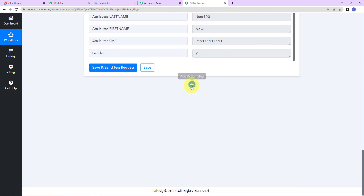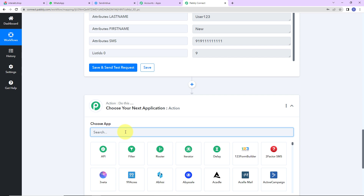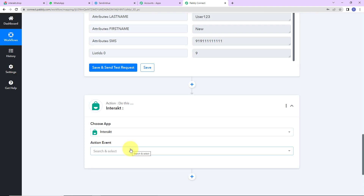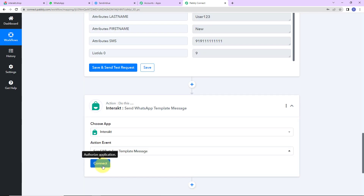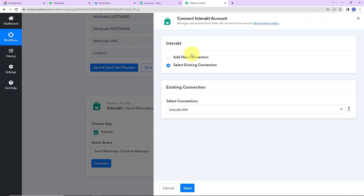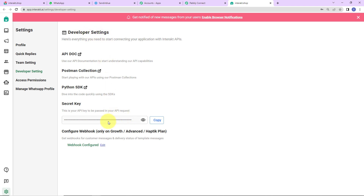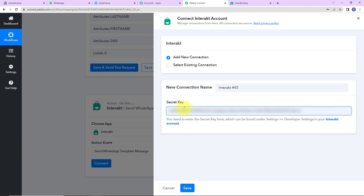As I click Save and Send Test Request, we can see that with this email address we have received the last name, first name, and mobile number of the person. My final action application is to send a WhatsApp message, for which I'm going to use Interact. The action event here would be to Send WhatsApp Template Message. Let's click on Connect. Pably Connect wants to connect with the Interact account — I'm going to select Add New Connection. To set up this connection, we need a secret key. Log in to your Interact account, then click on the hyperlink here to reach the Developer Settings page and copy your secret key. I'm going to paste it over here and click Save.